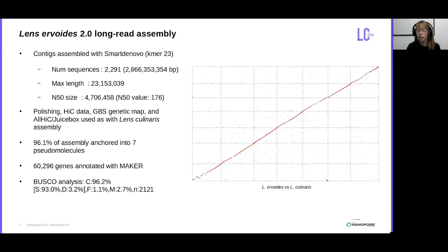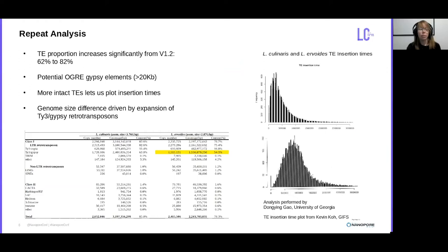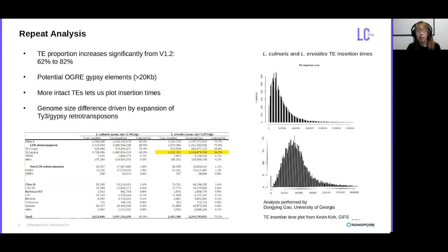Before we had the long-read assemblies, we were unable to properly analyze the repetitive content in the culinaris genome, simply due to the excessive fragmentation of the repeat regions and collapsed sequence. With the long-read assemblies, however, we were able to identify 20 KB repeats similar to those previously found in Pisum. Breaking down repeats by type, we were also able to see that the expansion in genome size from ervoides to culinaris is driven almost exclusively by an increase in this particular repeat type highlighted in the chart. We also estimated the insertion times of repeats, which confirms that the greater proportion of repeat insertions in culinaris are much more recent in comparison to ervoides — culinaris is on the top plot and ervoides is on the bottom.